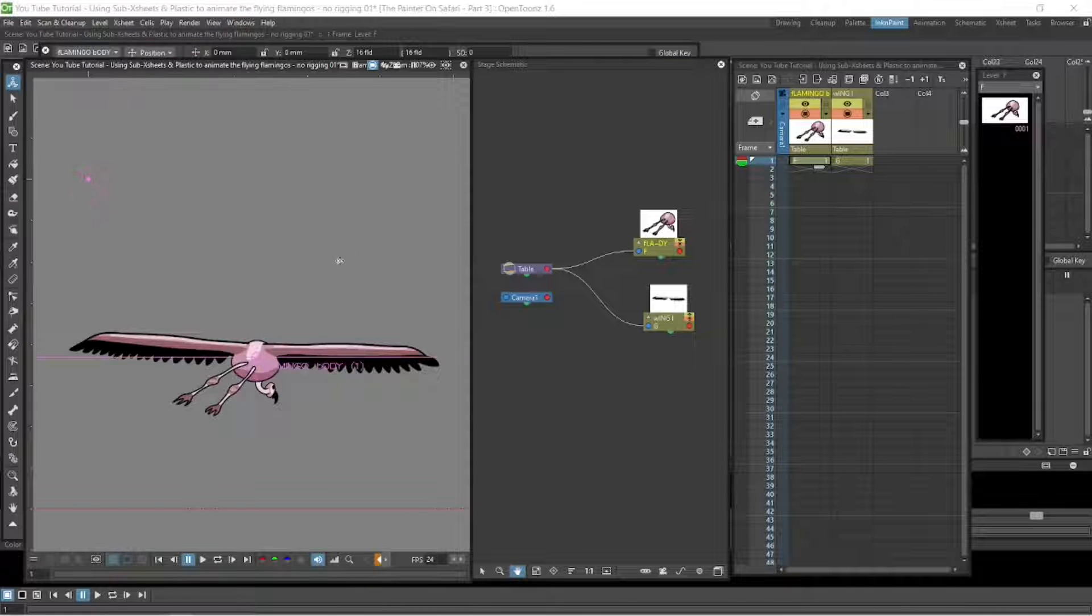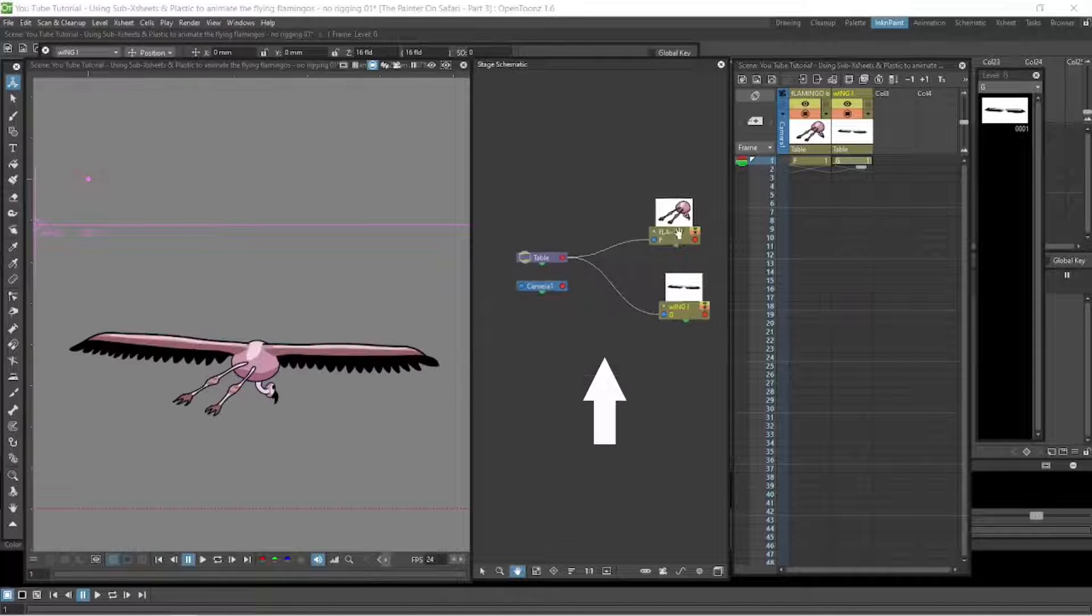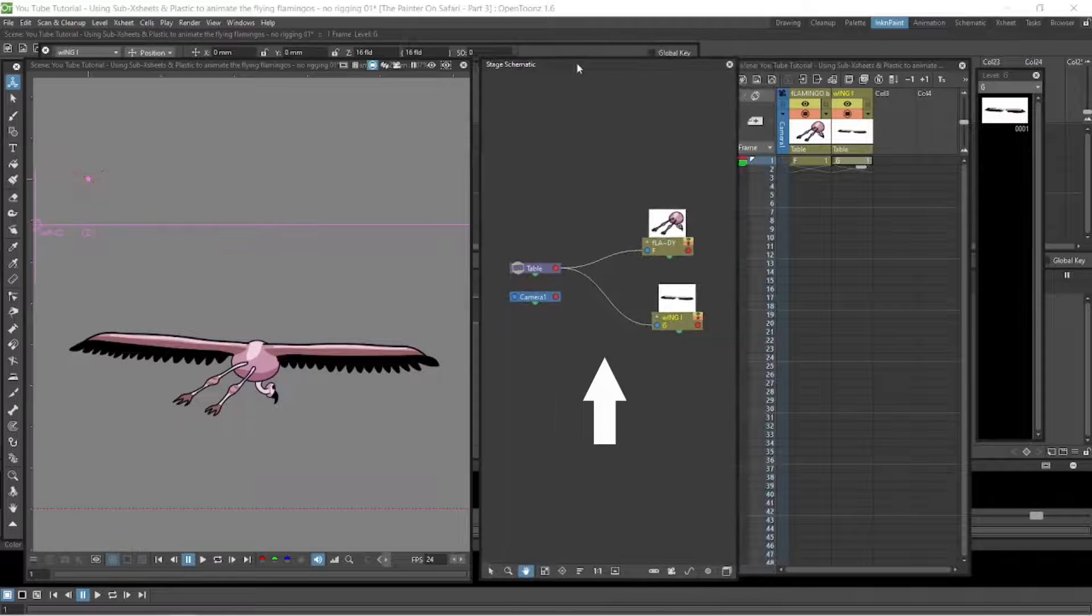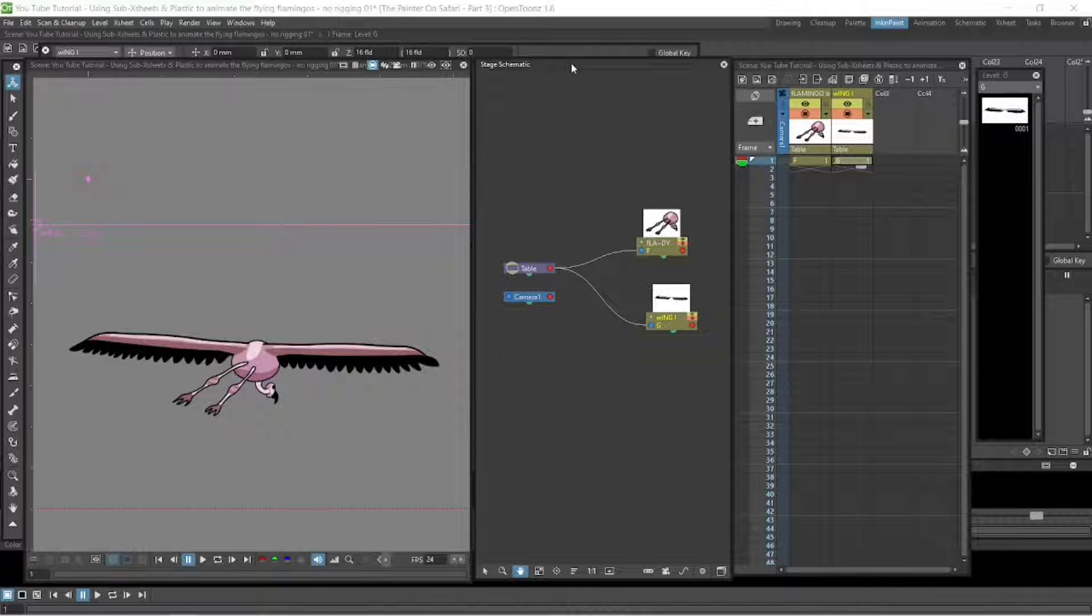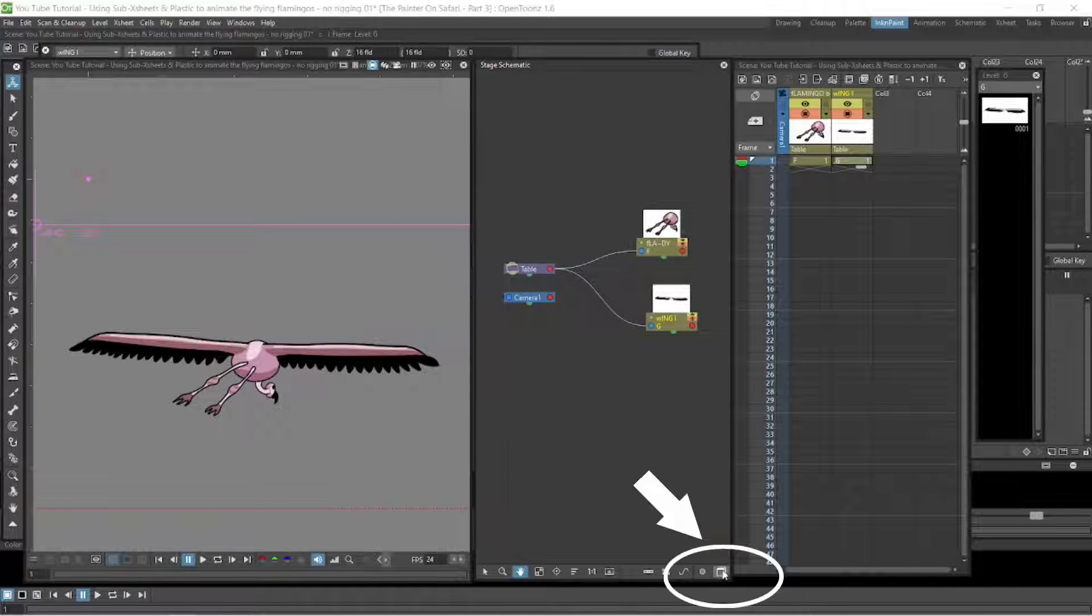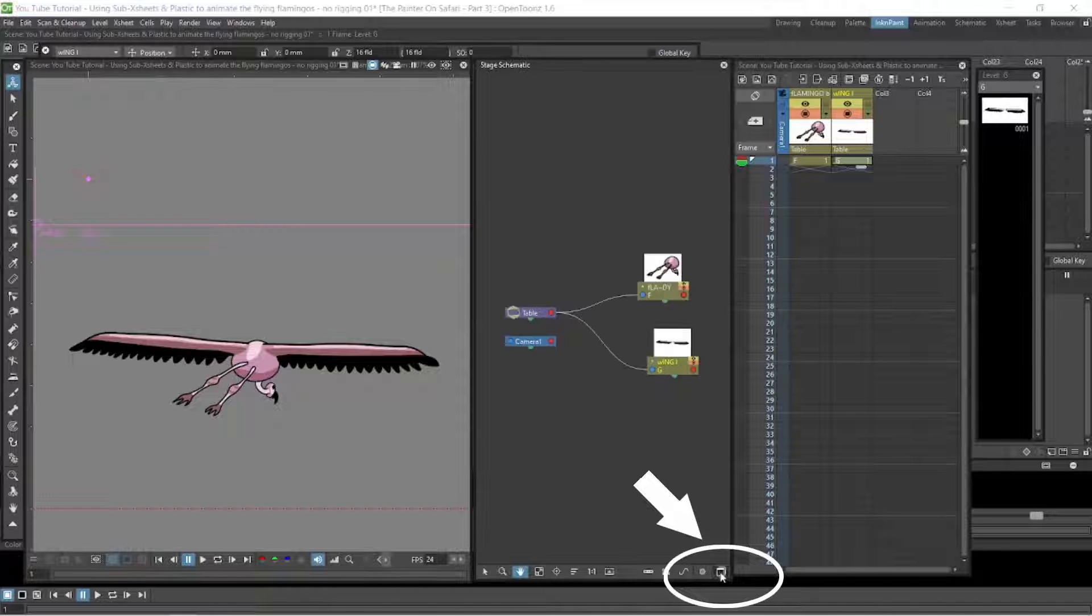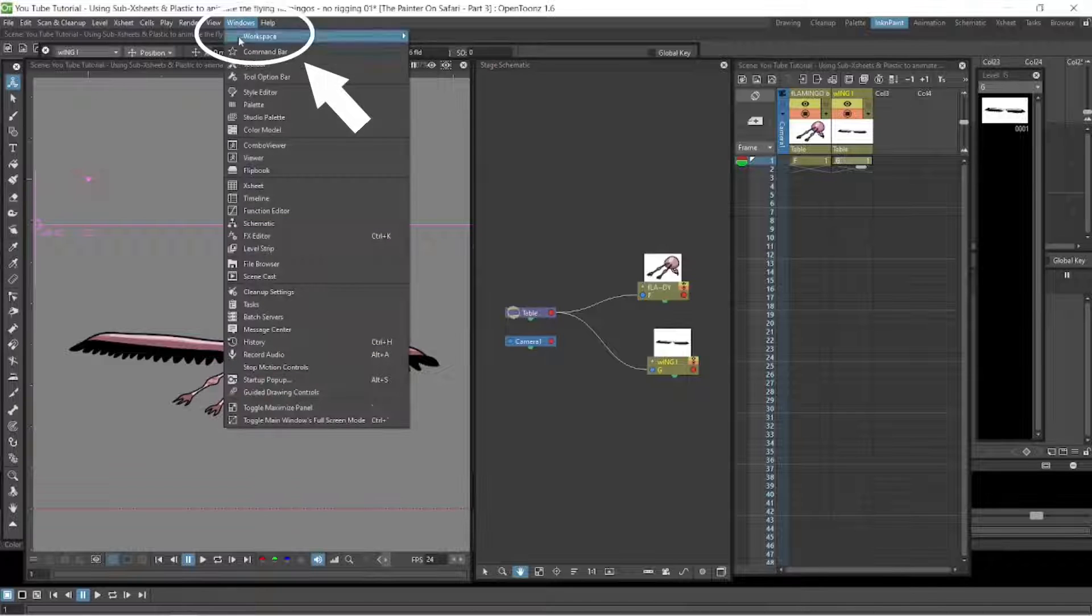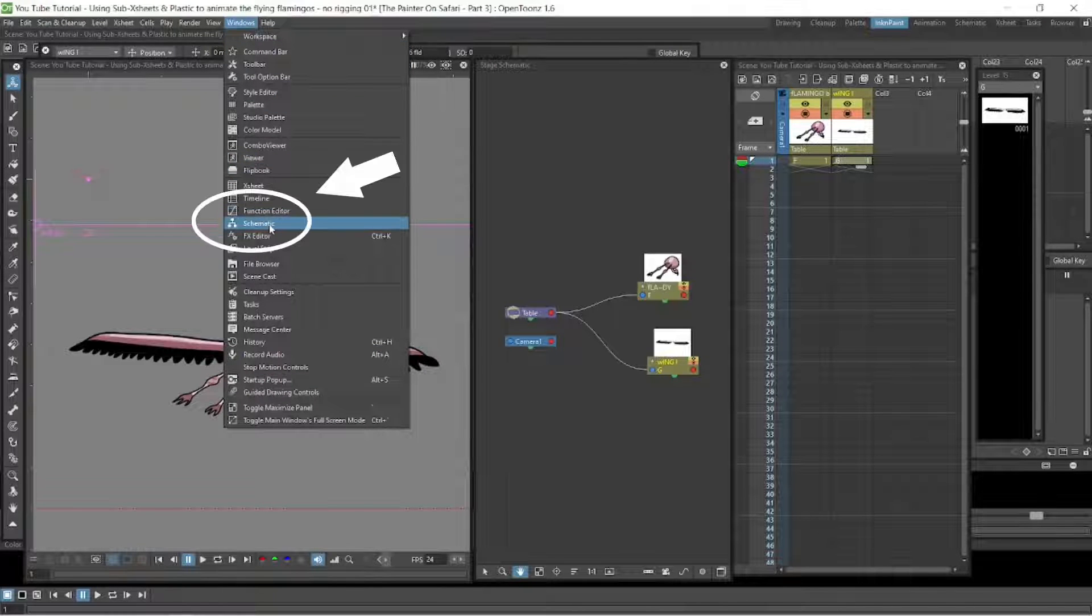They're on separate levels here and that is the schematic where we are going to parent the wings of the body. The schematic on the bottom right there's a button. If you press that it switches between effects and schematic. Go up to the windows, scroll down to the schematic and you can open it up there.